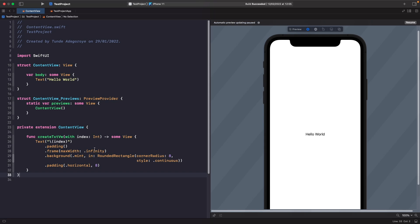What I've done here is create an extension on ContentView, and I've created a function where we can pass in the index and it returns a text view with the following styles so you can see them on the screen.